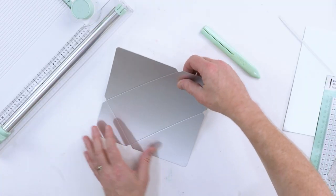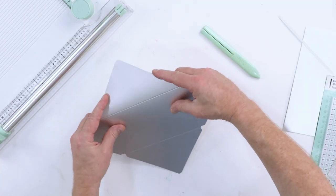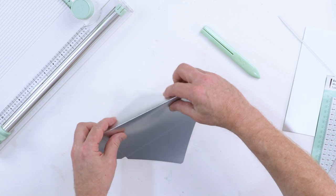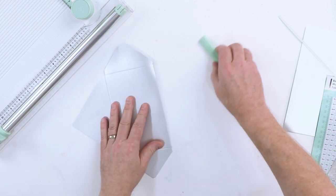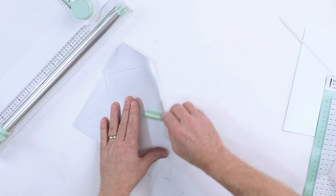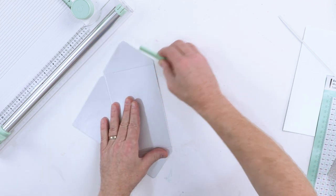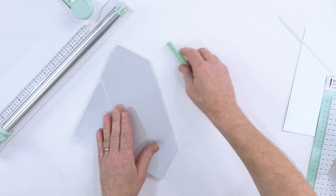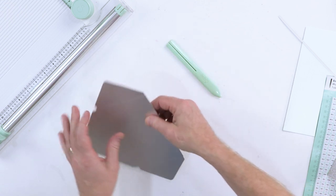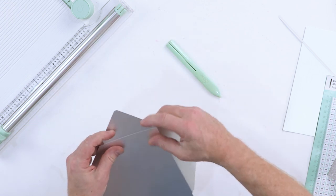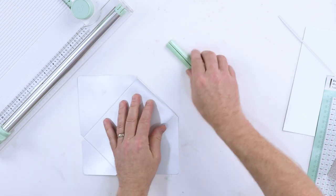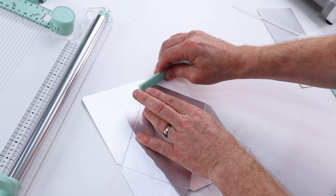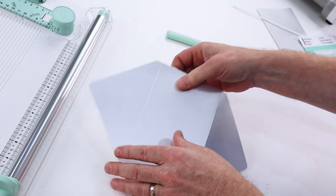So now we have our envelope. All we have to do is fold along the crease lines, and to get really deep creases, simply use the side of our fold and form like so all the way around.